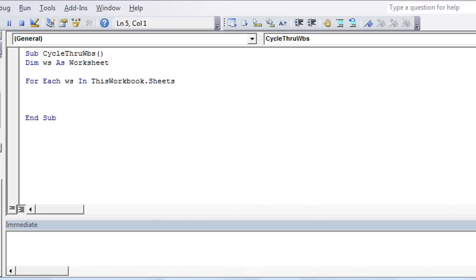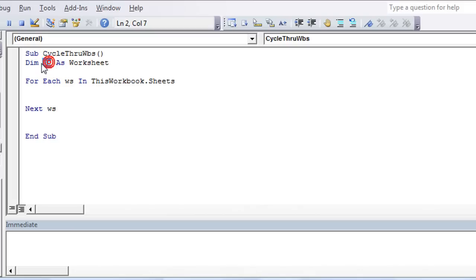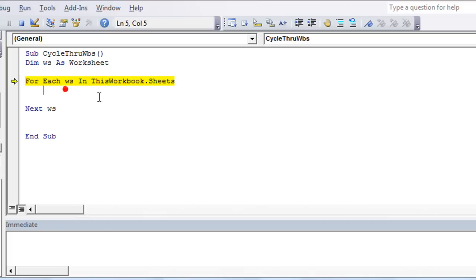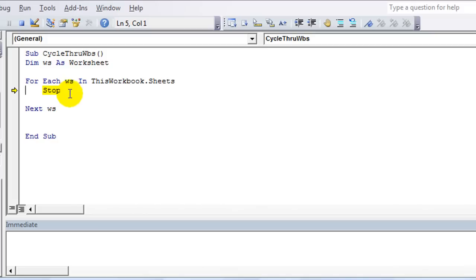We can use anything there for each worksheet in this workbook.sheets. And there's your loop. And then of course at some point at the end, you need to say next WS or next whatever your variable is called. And we know we're telling Excel right here that each of those are going to be a worksheet. So let's hit F8 and cycle through each step of this. So for each WS, as I hover over WS right now, it's nothing.